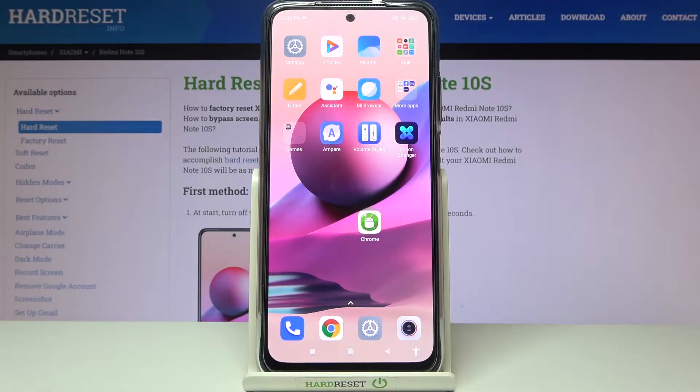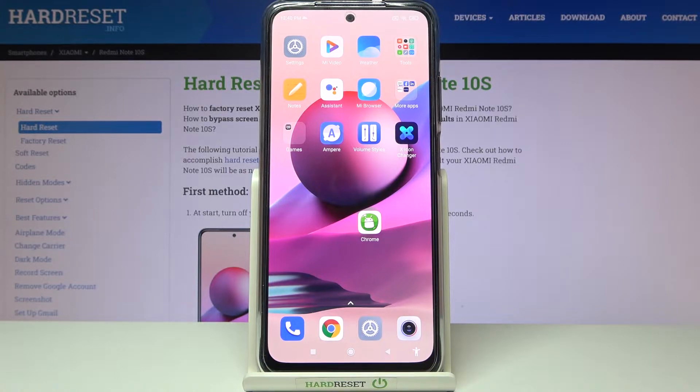Welcome! Here I've got Xiaomi Redmi Note 10S and I'm gonna show you how to turn on and off the camera shooter sound at this device.